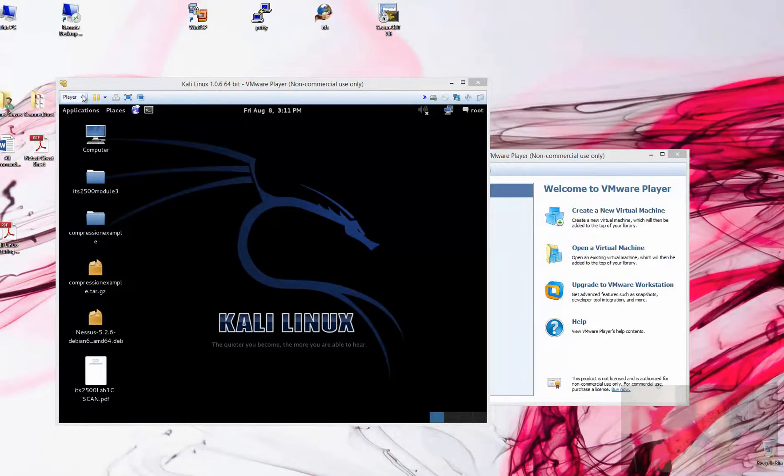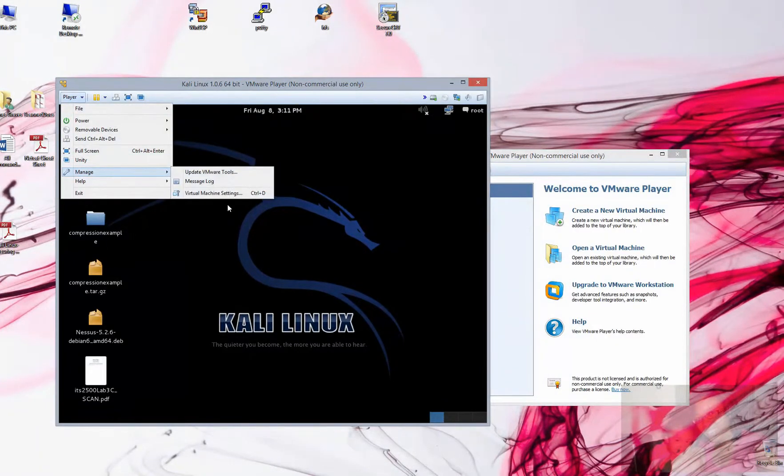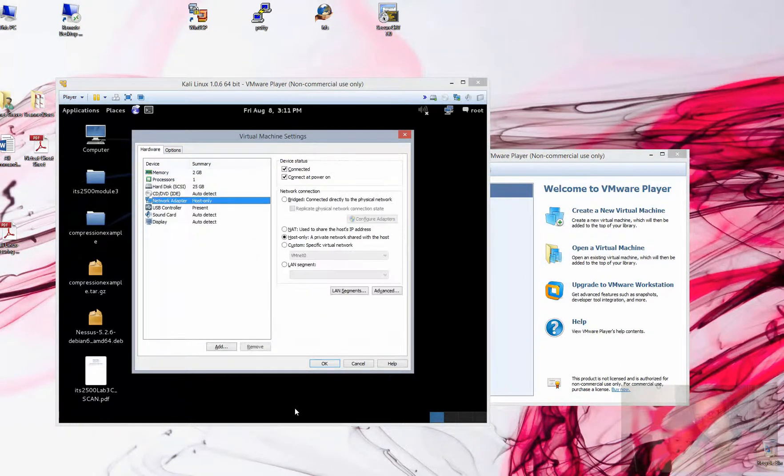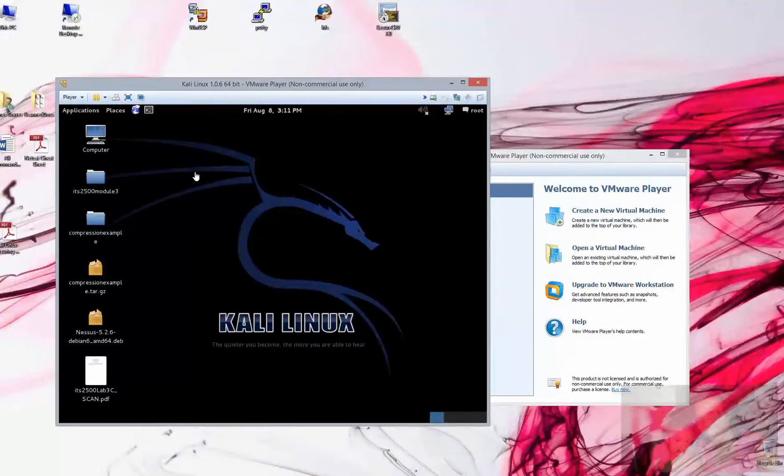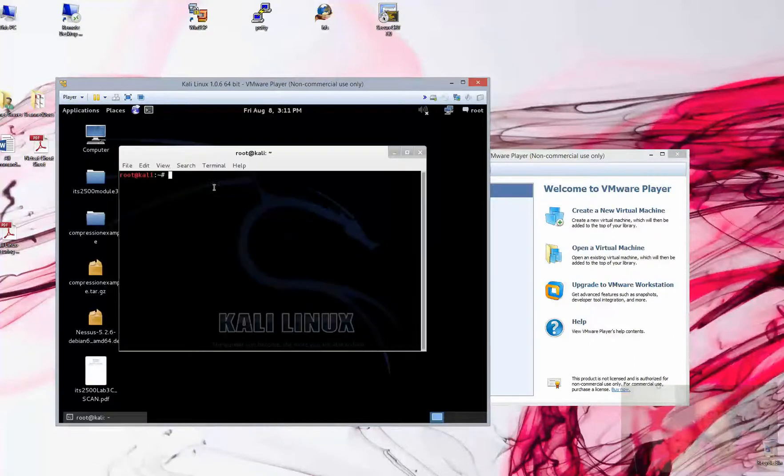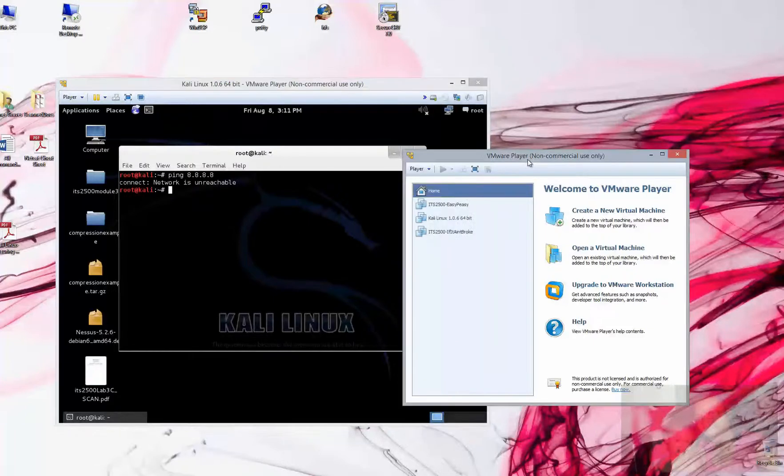Make sure that our attack system is sitting in a host-only configuration. If it's not, change it, restart the networking service, and verify that you are in a host-only or reboot the system. Real quick, I can come over here, ping Google's DNS, can't get there, I'm good to go, I'm in the right spot.